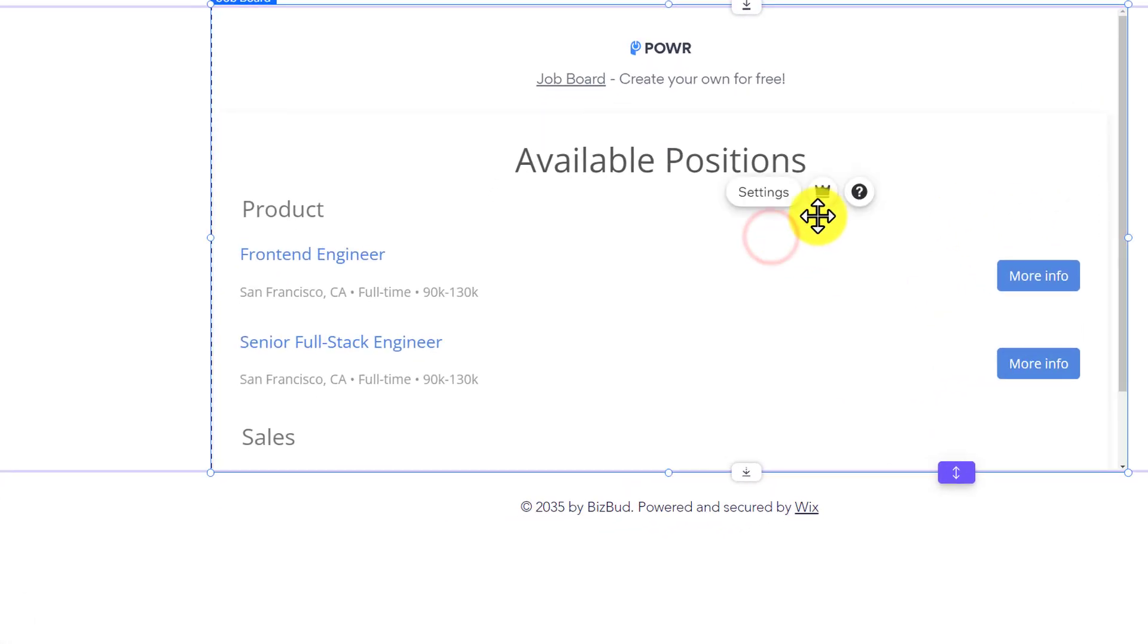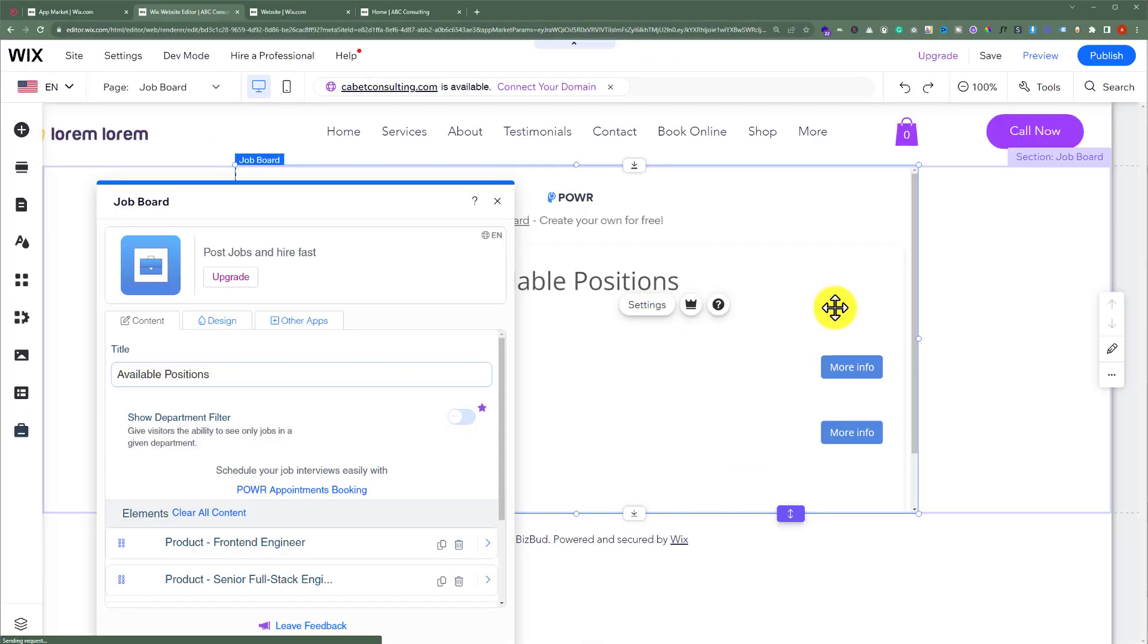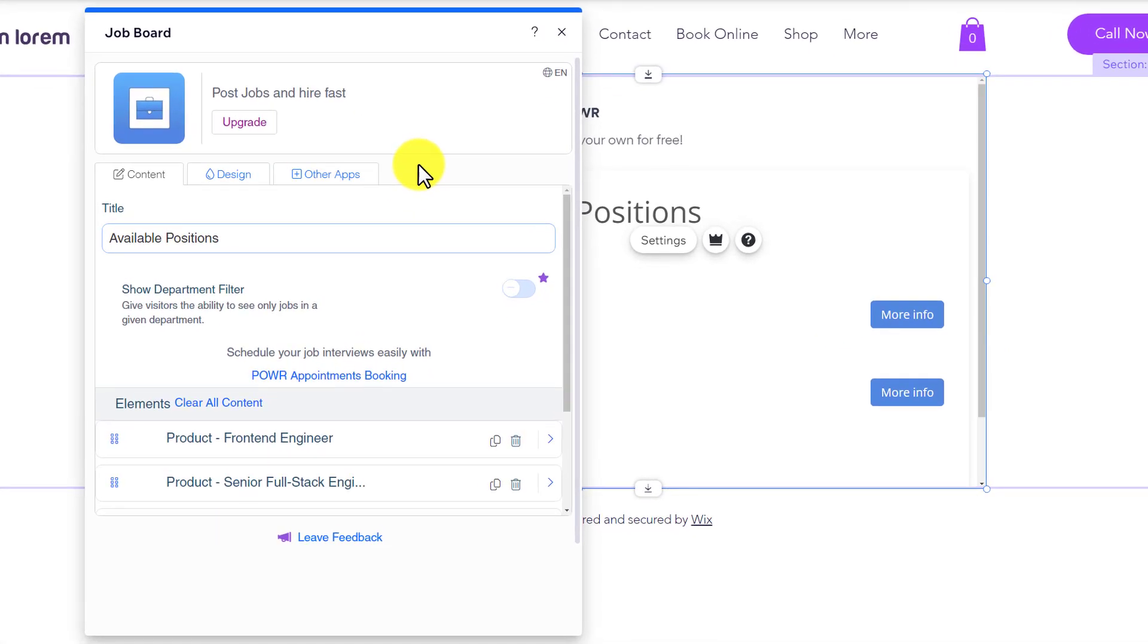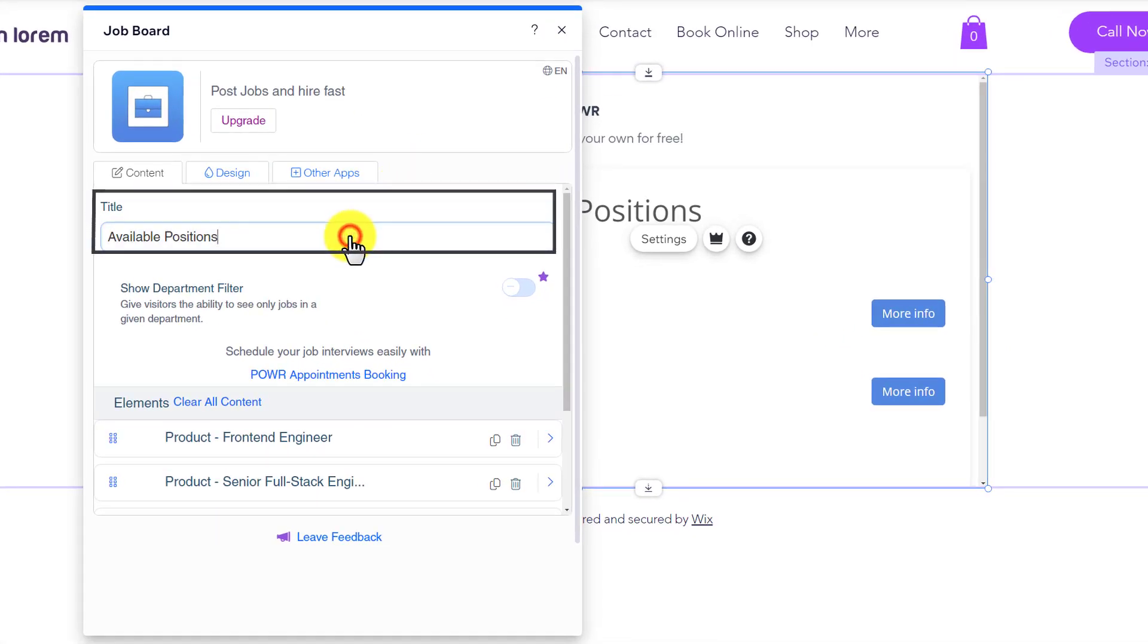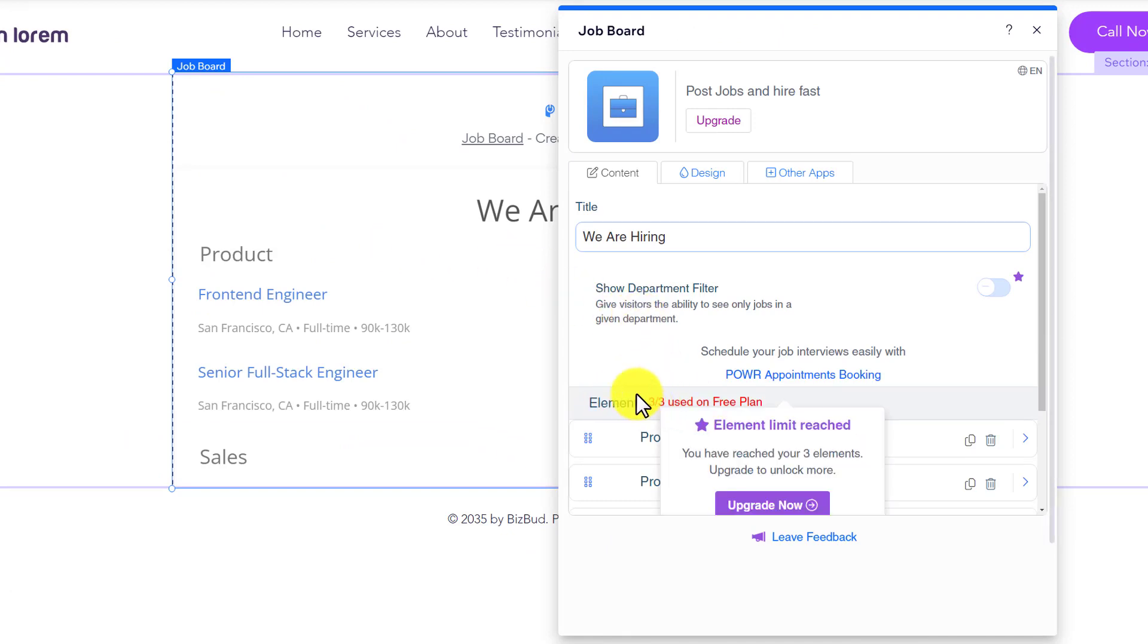Select it and then from the top click on Settings. Here we have all the settings for the job board. First, we are going to change its title. With the free version, you can only use three elements on your website.